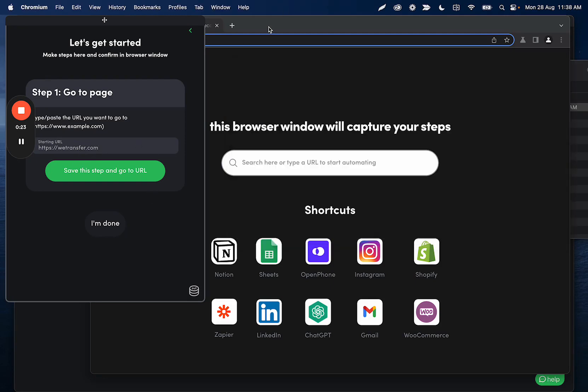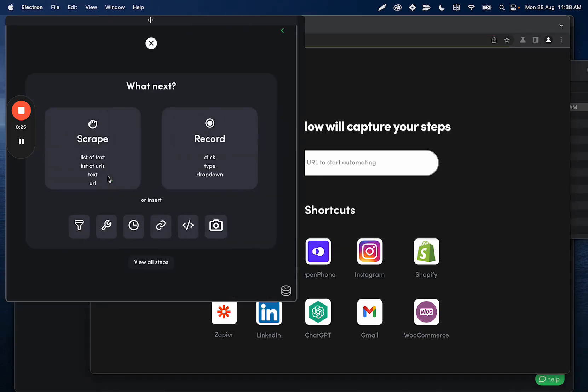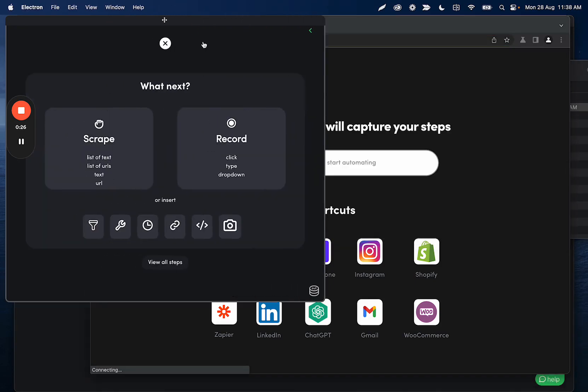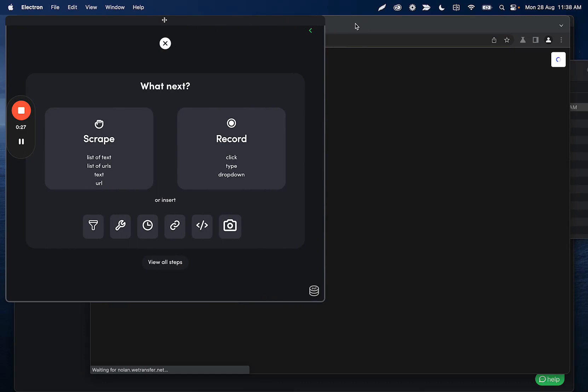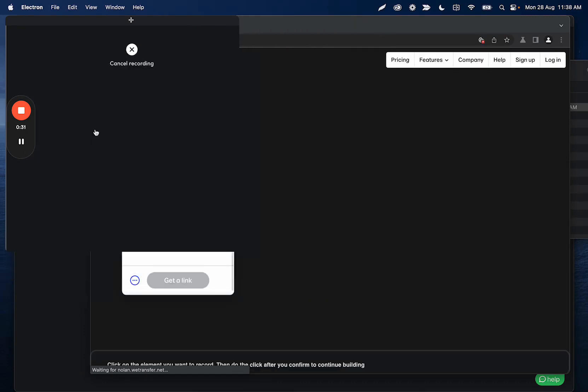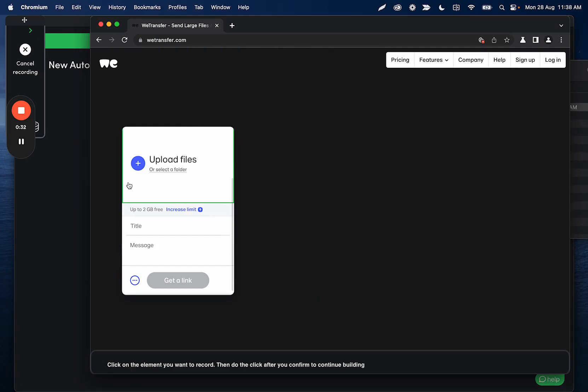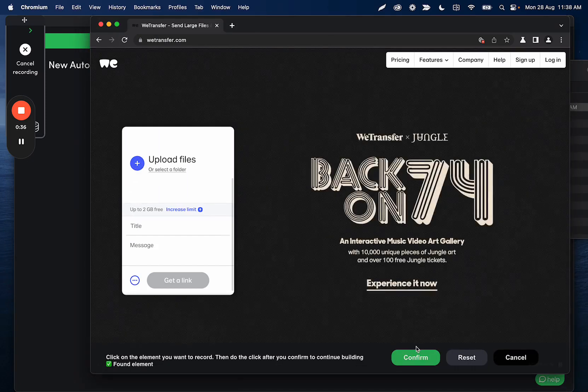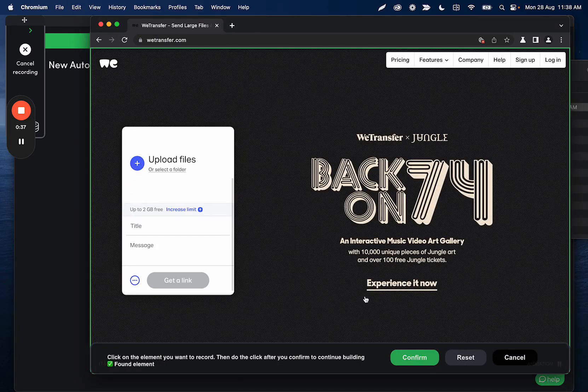So in the guided builder, I'm going to type in wetransfer.com, save step, and go to URL. And then the next step is going to be recording a click, and this is the click that's going to be converted to an upload file step afterwards.